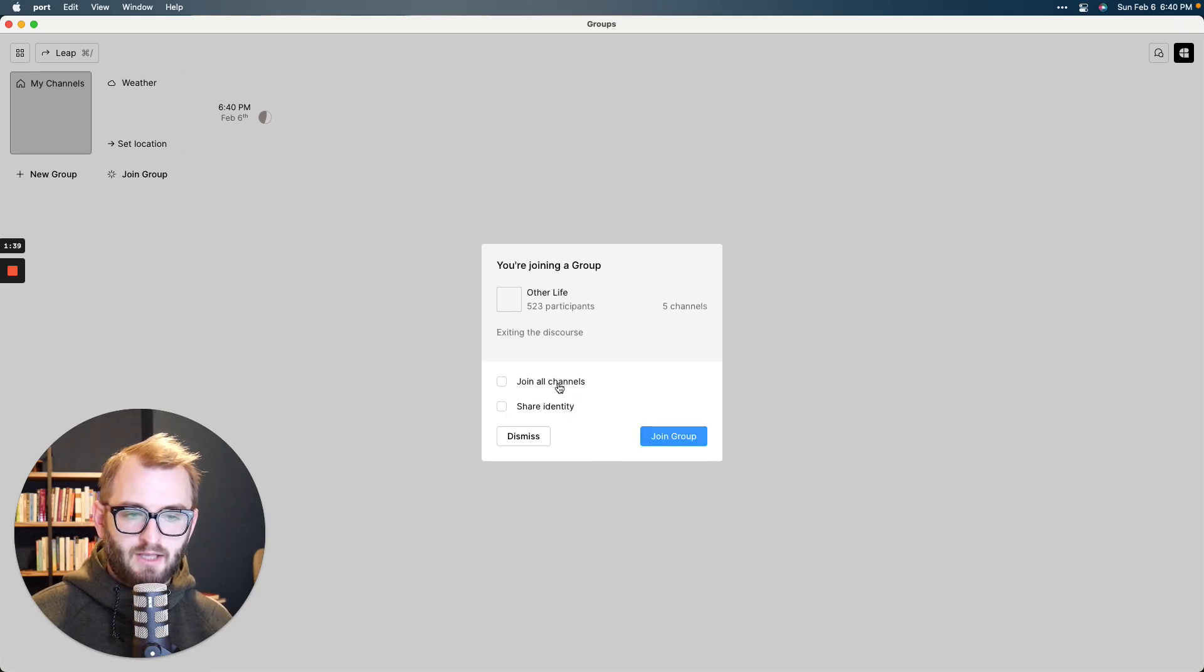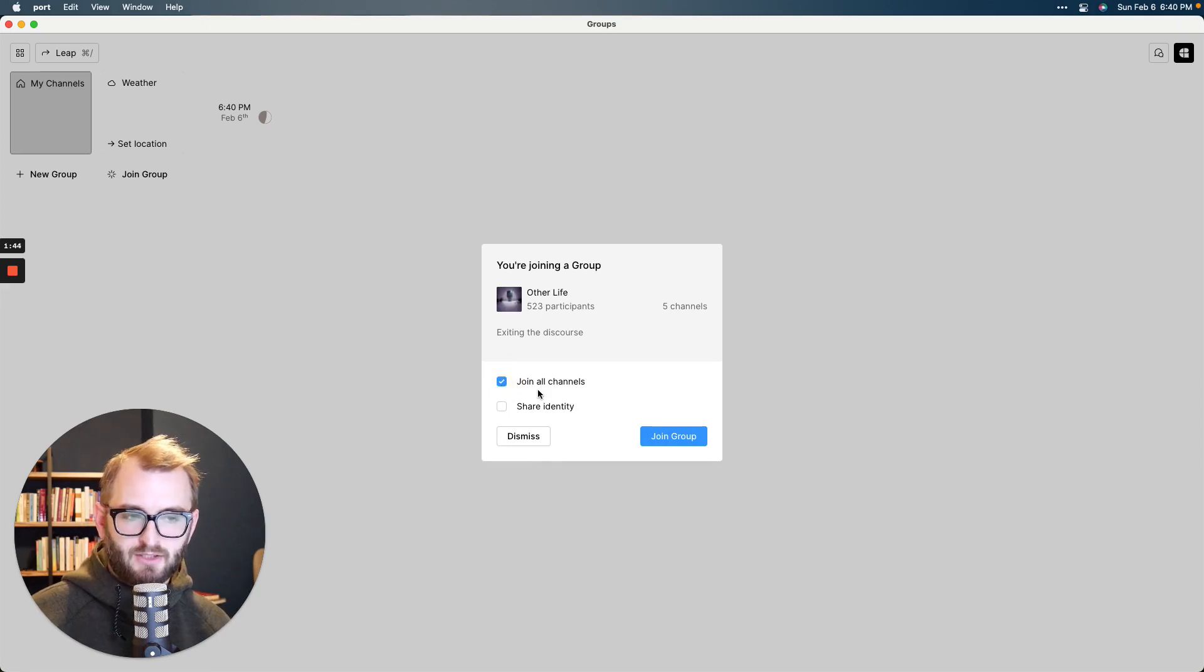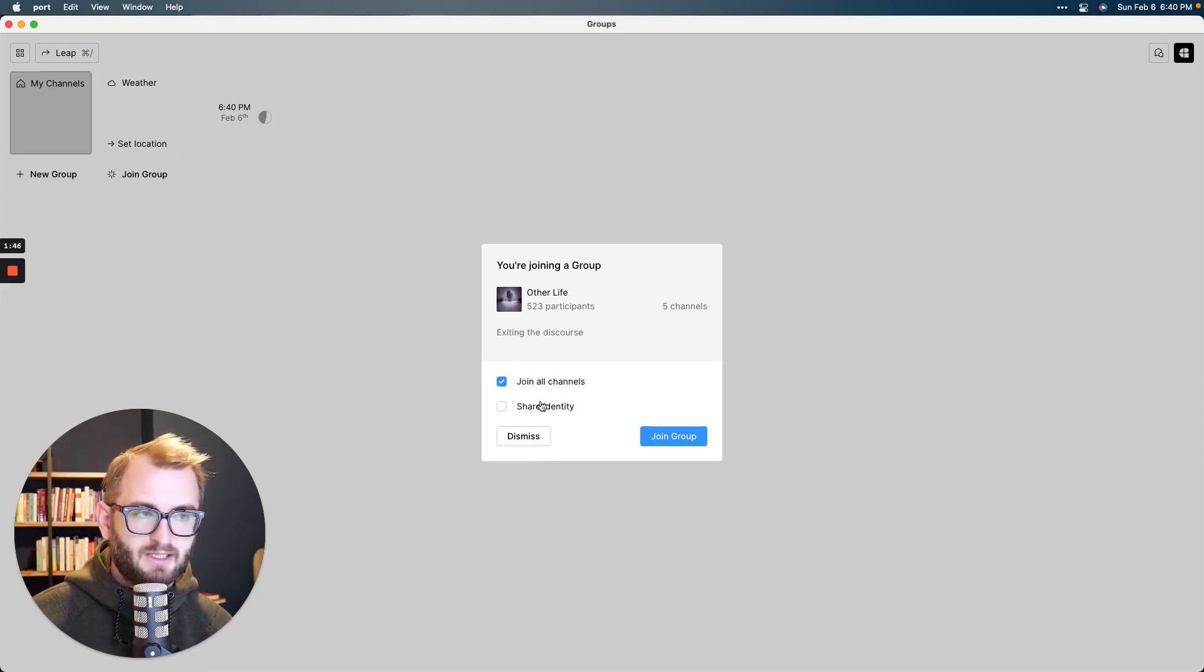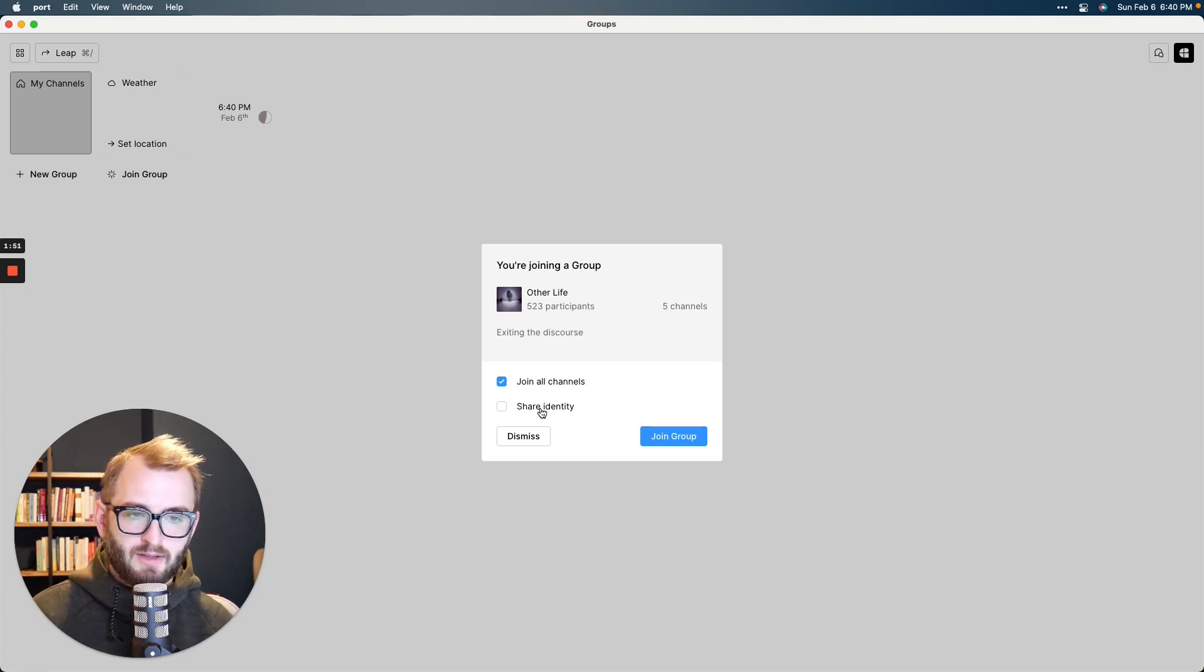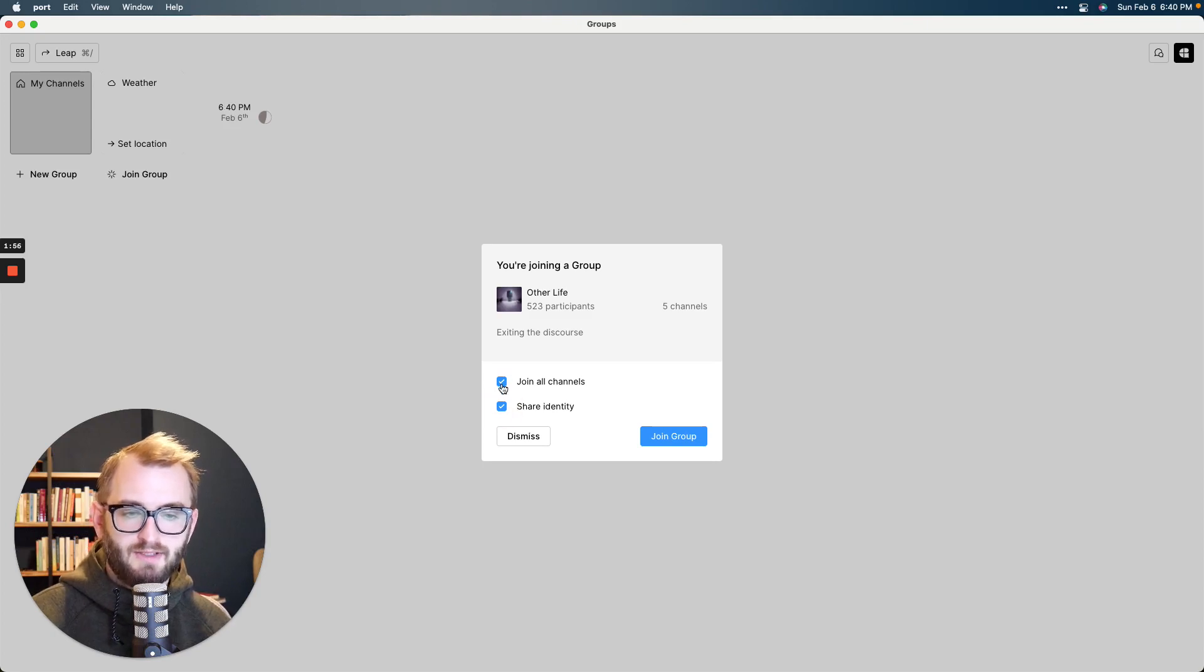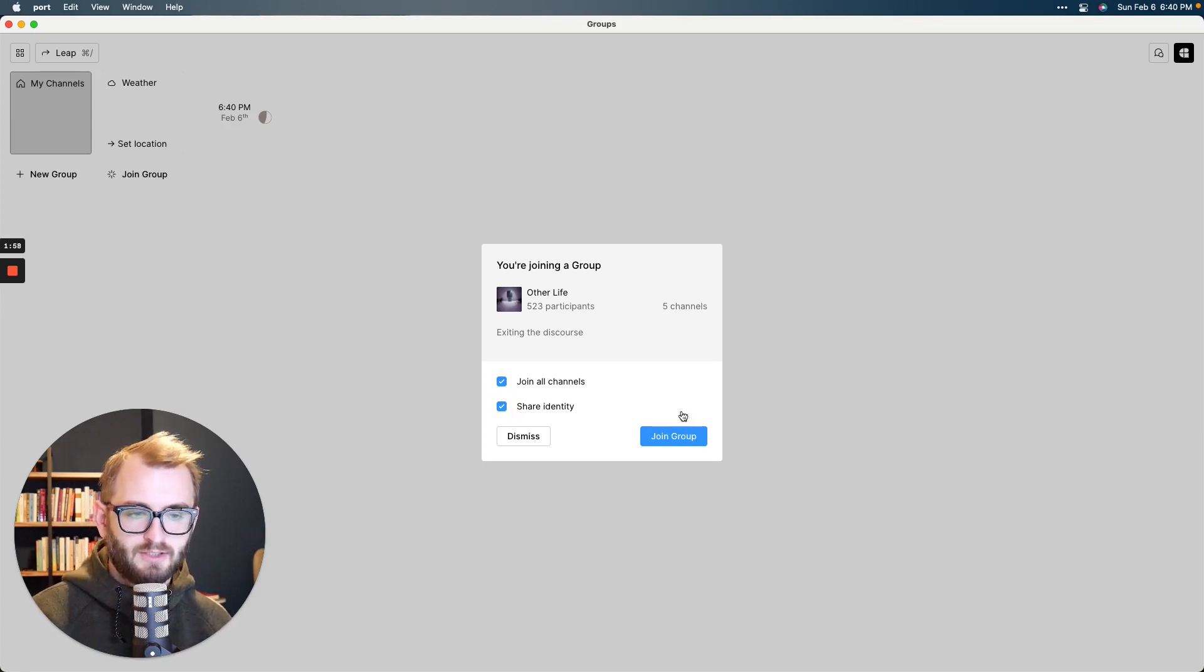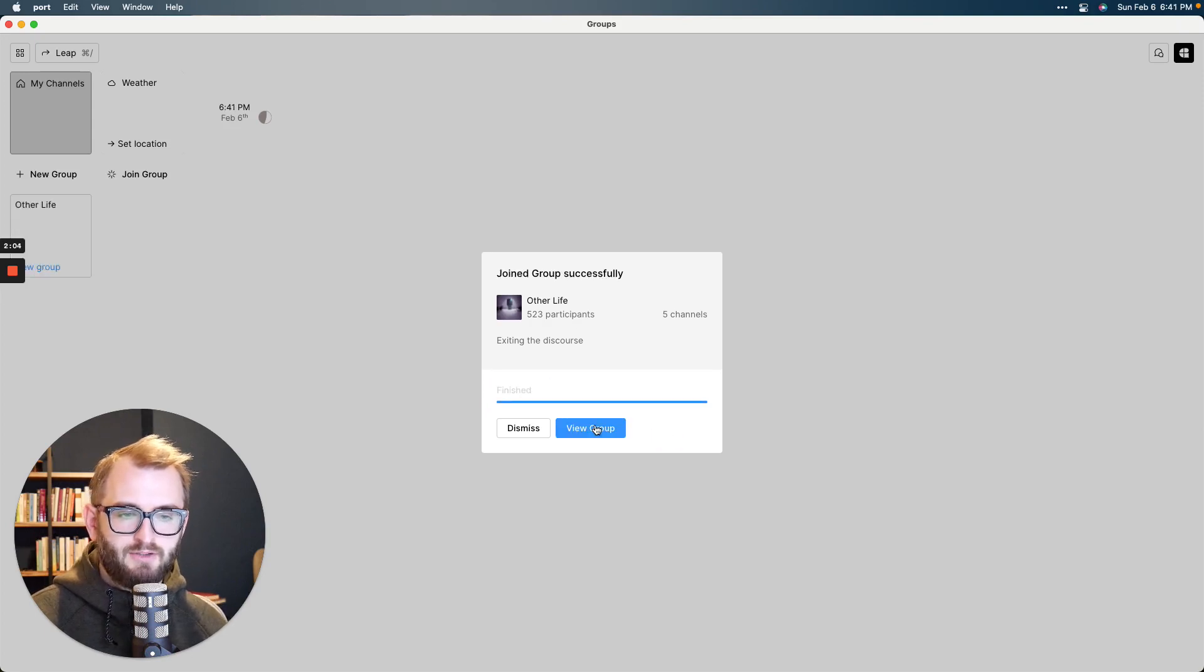It'll ask you if you want to join all channels, might as well. Sure. Why not? And share identity. That's not too important at this point because you haven't really given it anything. I'm pretty sure that this refers to the profile, which you can choose to add or not. I'm actually not certain. I'll check on that. I always click both of these whenever I join a new group. So take that as you wish. Go ahead and click join group and then view group.